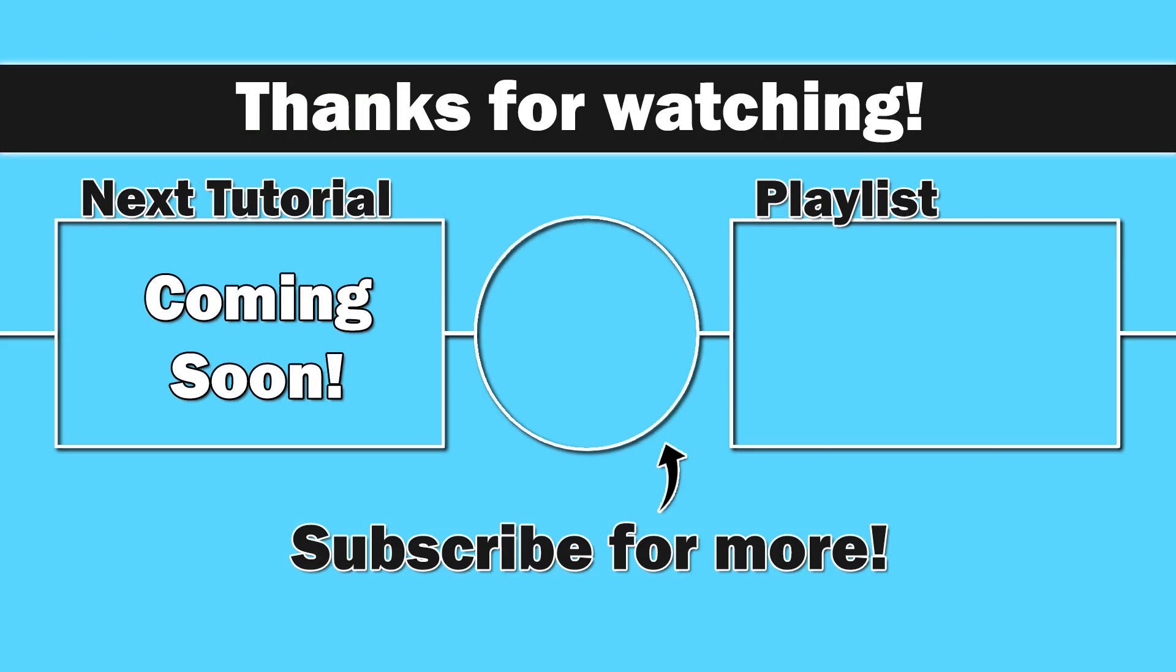Next up, we're going to do some user input and maybe a coding challenge. So that should be fun. Thanks for watching, everybody. I do appreciate you. Until next time, as always, take care.